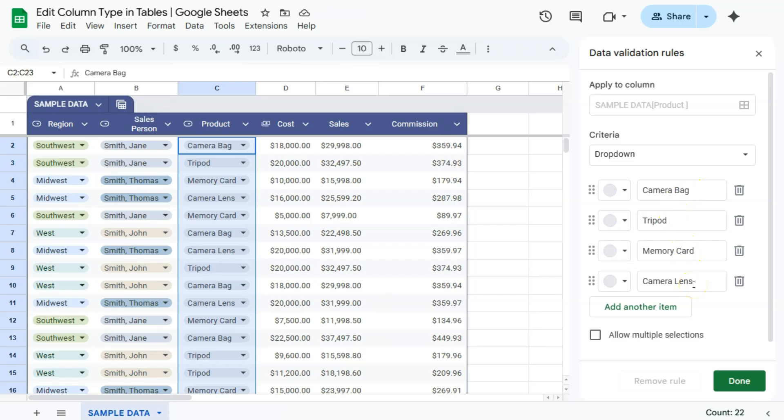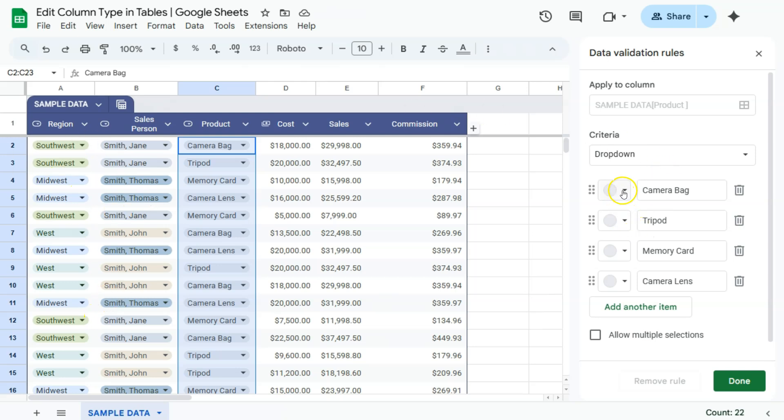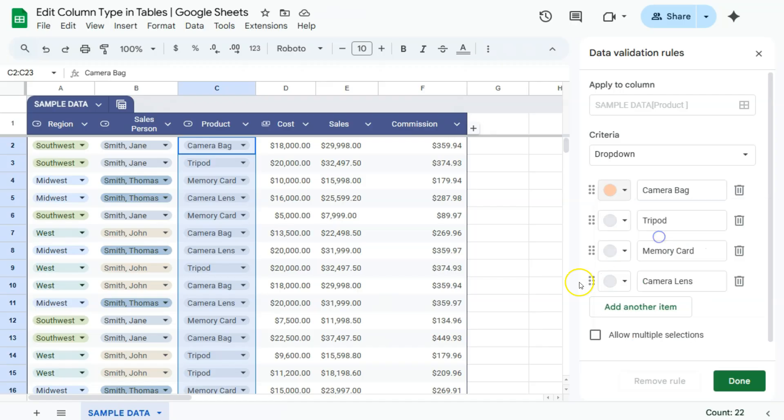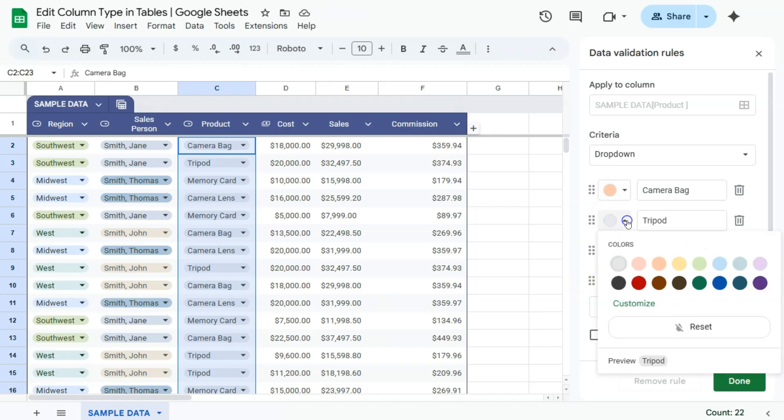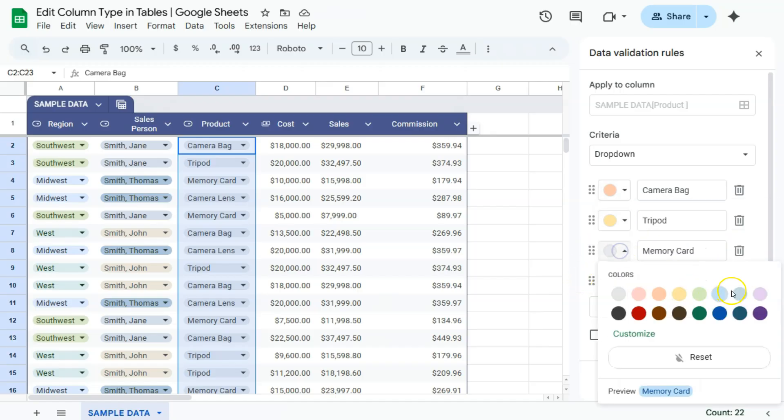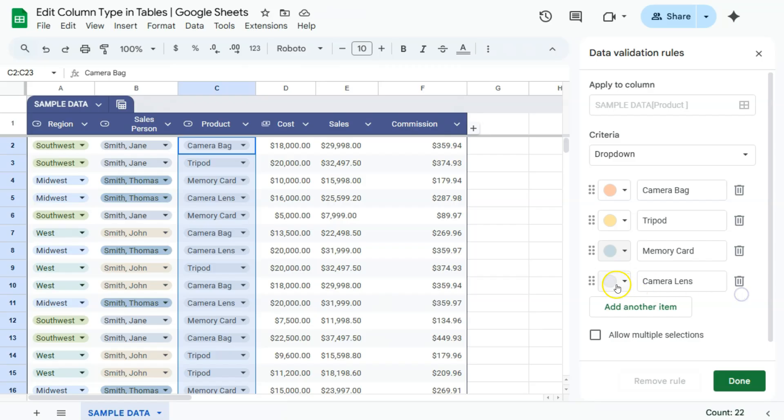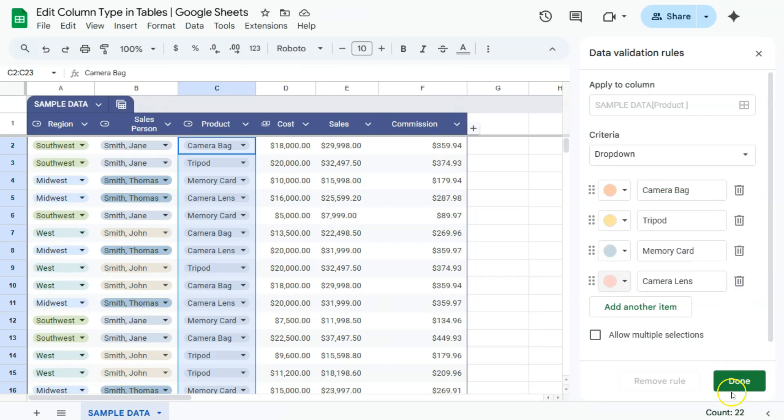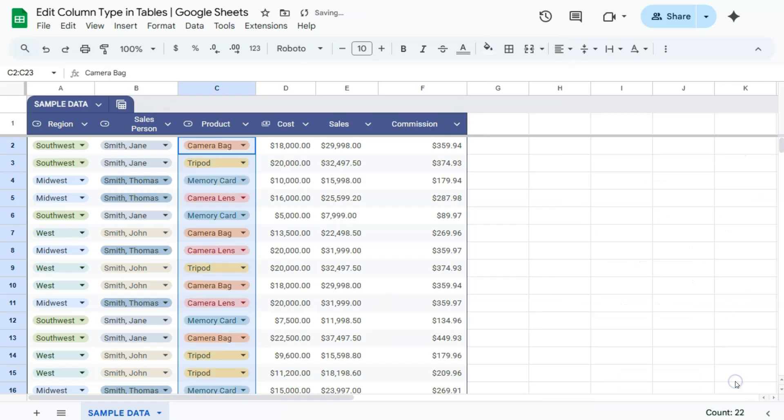And to personalize it even further, we can change the colors for each of those drop-downs like what we have in our first two columns. So if we change the color for our camera bag into this color, there you have it. Select the colors that you want for each of those items. Once you click on done, it will be applied to your column.